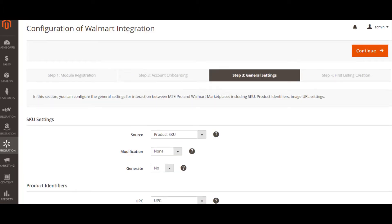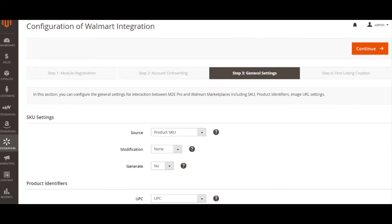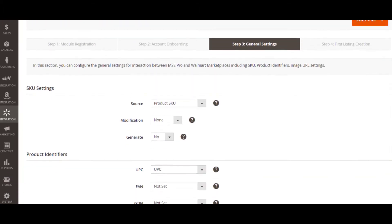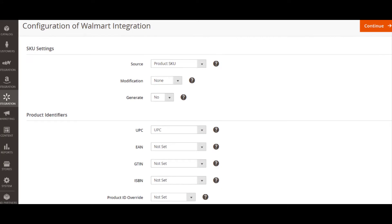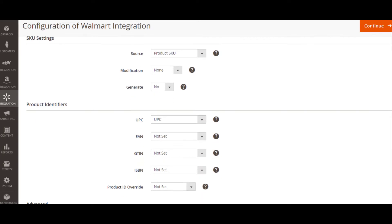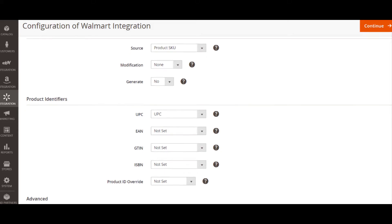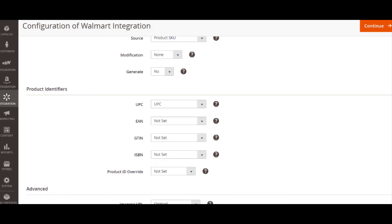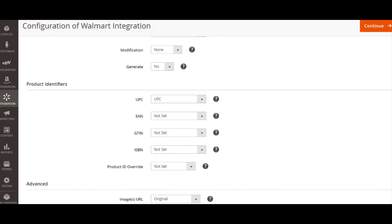At the third step of the wizard, you are offered to configure SKU and Product Identifier settings. They will be used for listing your products on Walmart. You can modify SKU and Product ID settings later if you need.